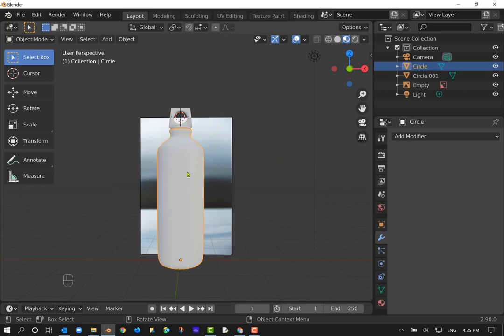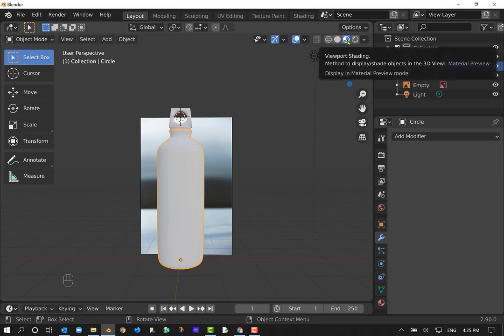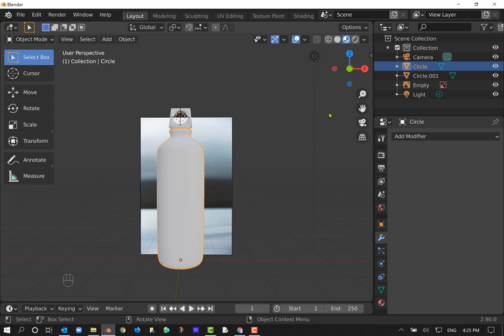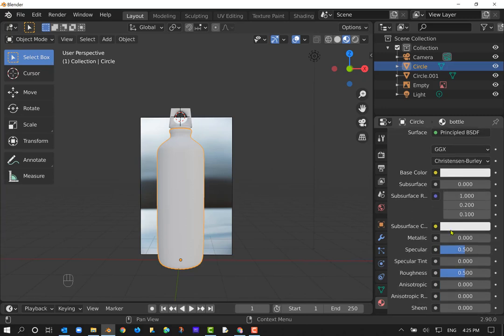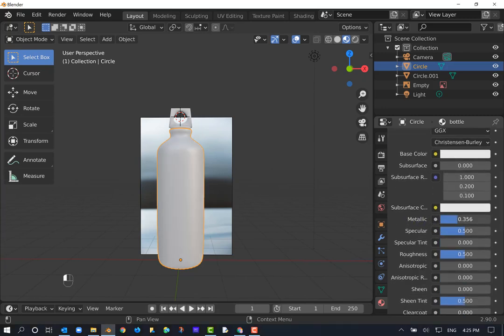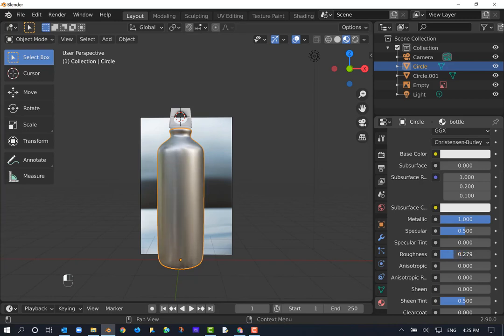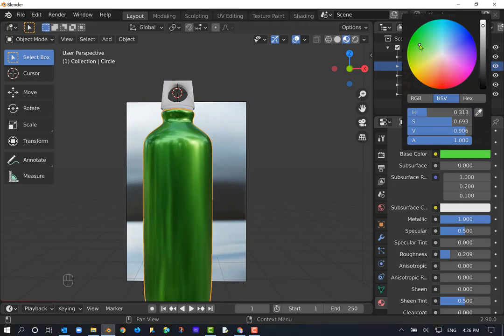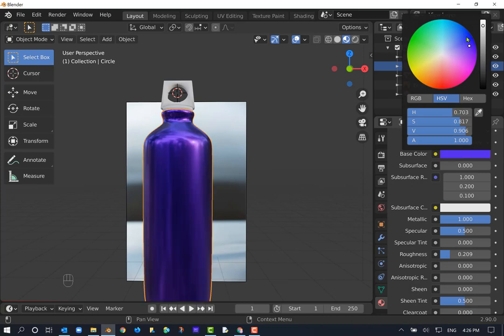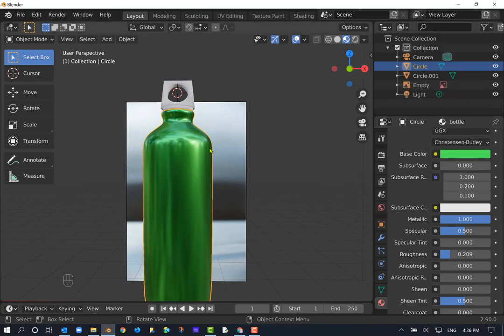I'll select the water bottle and go into Material Preview mode so we can see colors — it adds artificial lighting. I go to the Material Properties (beach ball icon), click Add New Material, and name it 'bottle'. In the Principled Shader, I slide Metallic all the way to 1 — it already looks metallic. I lower the Roughness to make it nice and reflective. For color, click the Base Color and choose what you like. I'm going with green. Just make sure it stays metallic — that's the technical requirement.